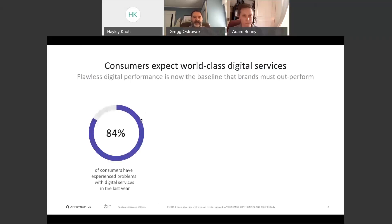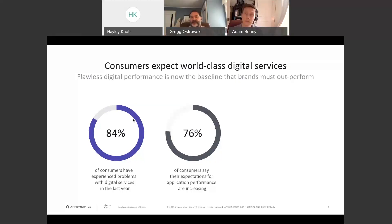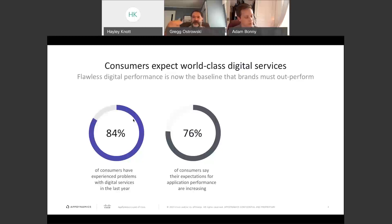Looking at some statistics: 84% of consumers have been experiencing problems with their digital services over the last year — that's a substantial number. 76% say their expectations for application performance are rising. Now that you're so dependent on these services, when they fail it becomes a real emotional challenge. Your expectation is that they're always going to be there for you whenever you want to use them.